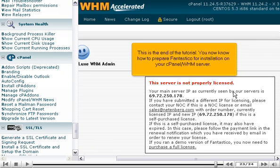This is the end of the tutorial. You now know how to prepare Fantastico for installation on your cPanel WHM server.